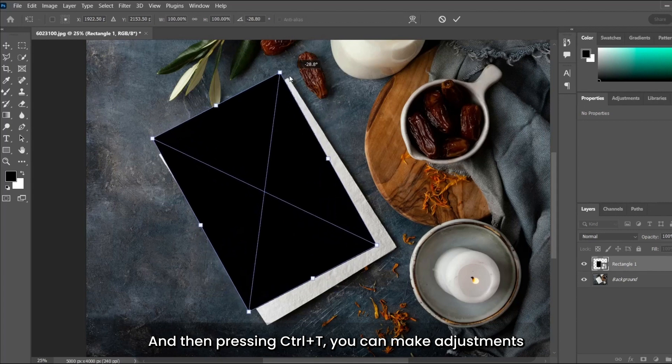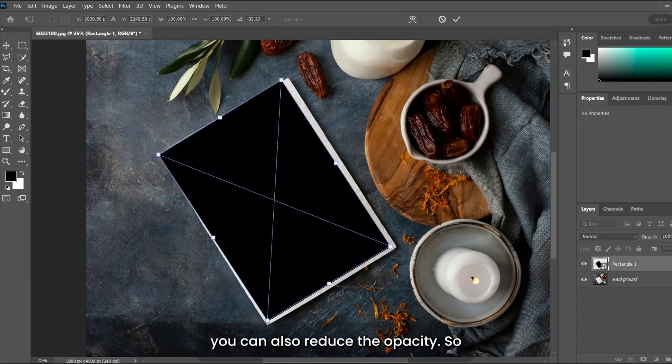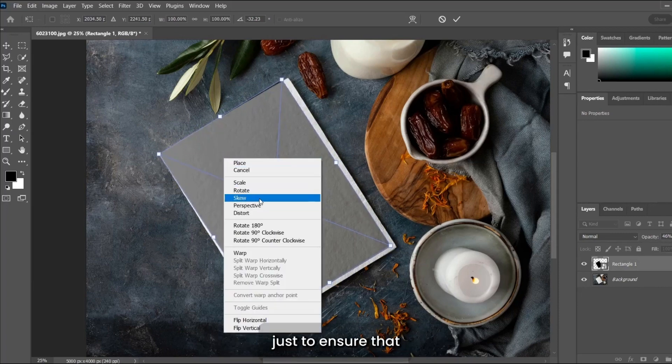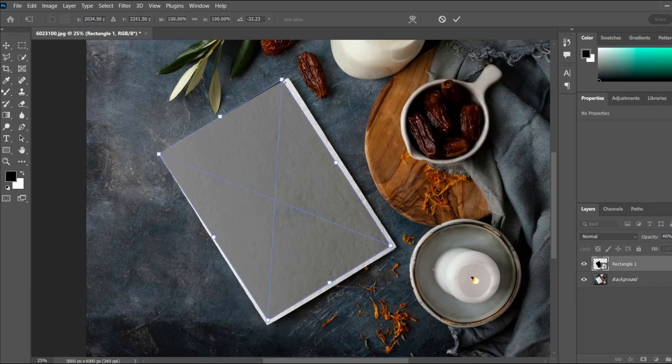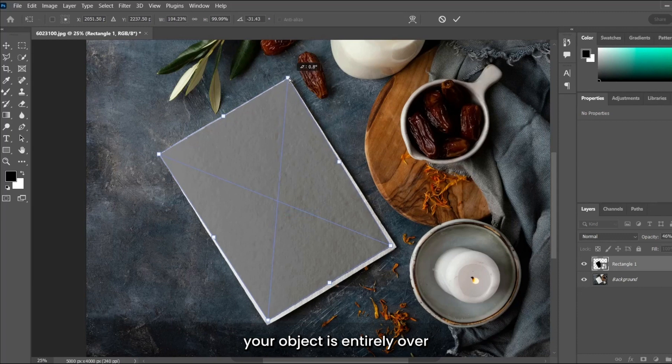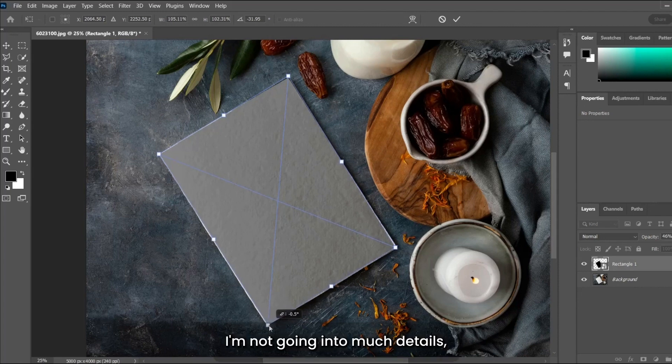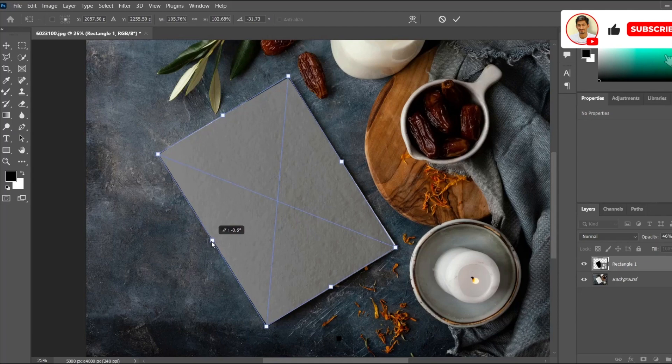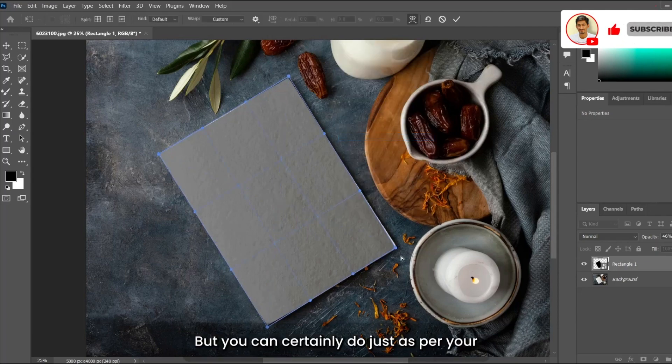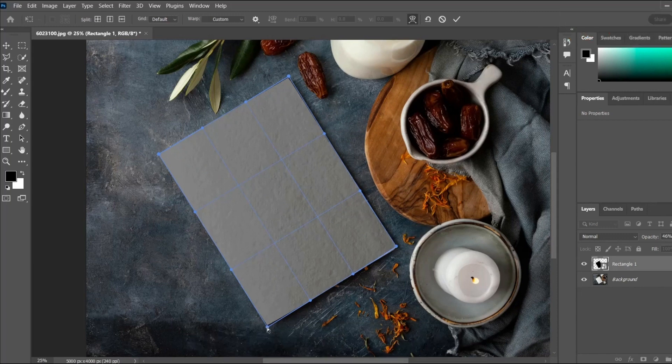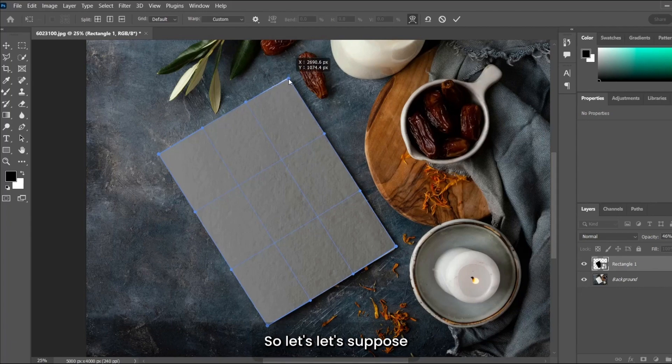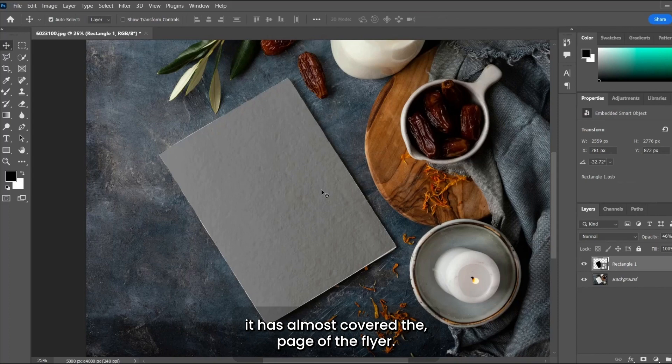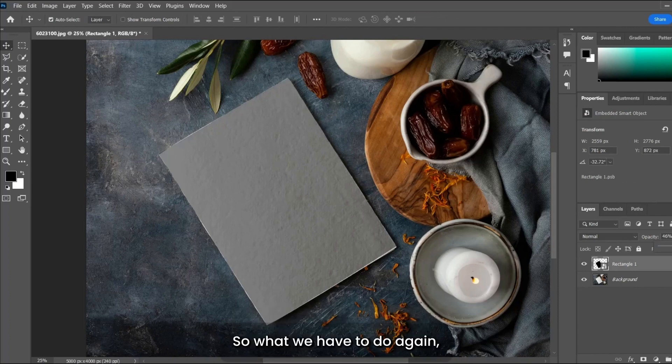Just to ensure that your object is entirely over the flyer. I'm not going into much detail; this is just for the tutorial, but you can certainly do adjustments as per your preference. Let's suppose it almost covers the page of the flyer.